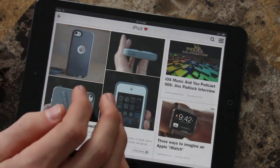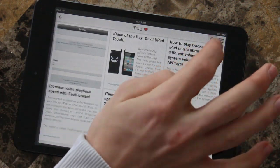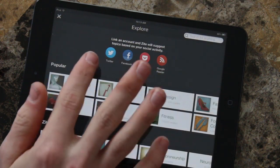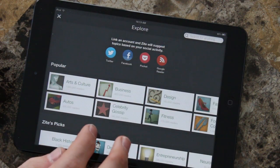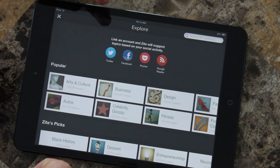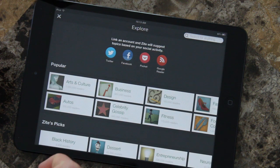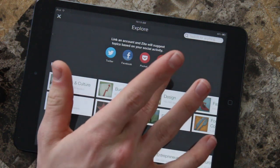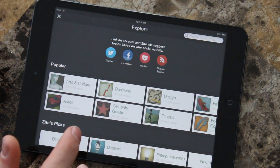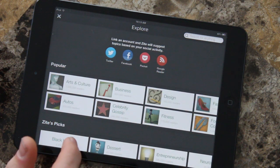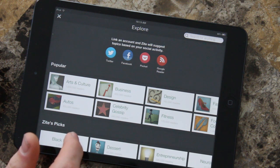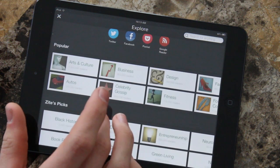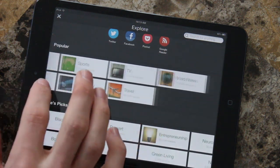Let's get out of there and tap the search icon. When I select the Explore section, it says 'Link an Account,' which will suggest topics based on your social activity. You can link up your Twitter, Facebook, Pocket, or Google Reader, and basically get recommendations that are more precise to what you do on your social networks.